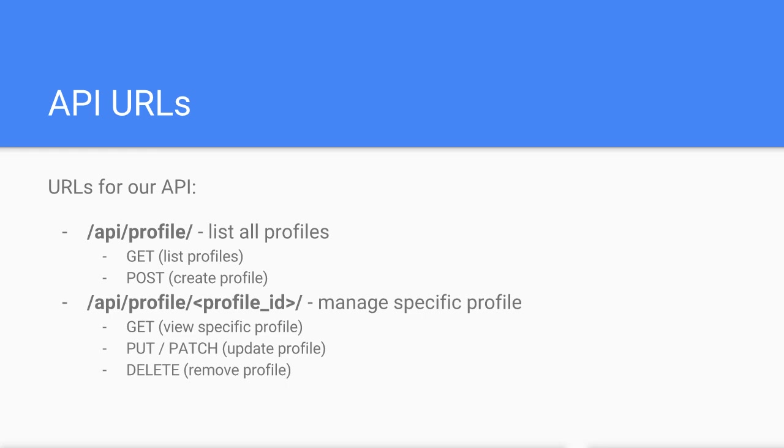So that's an overview of the API we're going to build. Thank you for watching and I'll see you in the next video where we start building our API.